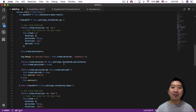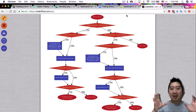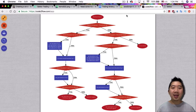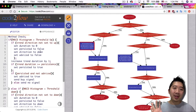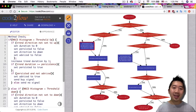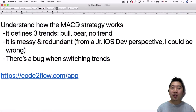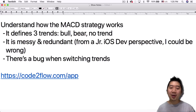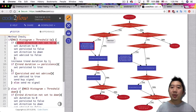I went to the site code2flow, which basically breaks down how a particular function works by having you write your own code. I wrote it all out in pseudocode and was able to see the flow of the entire check method. Once you've written it out this way, it's a lot easier to understand. I realized it defines three trends: bull, bear, or no trend at all. It goes through true/false logic — if it hits a certain threshold, it's in an upward trend, a downward trend, or no trend. That's how I understand there are three different trends.